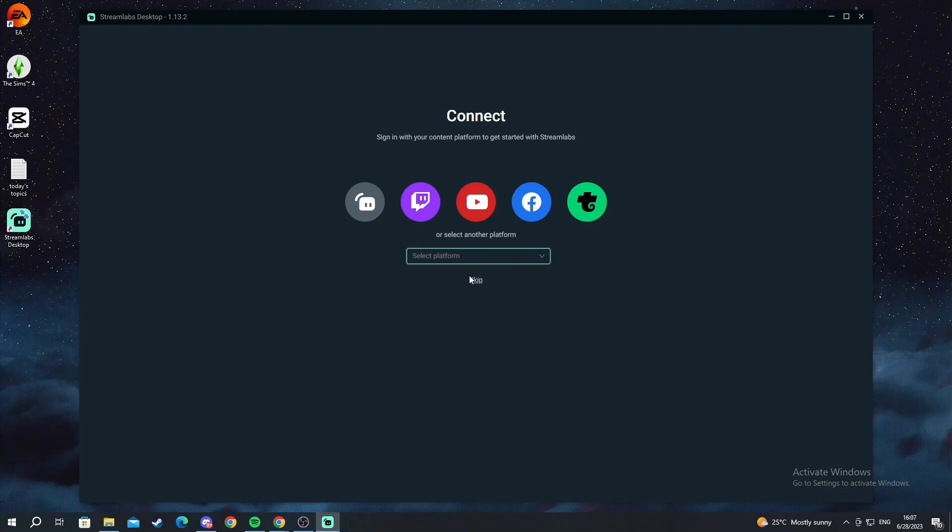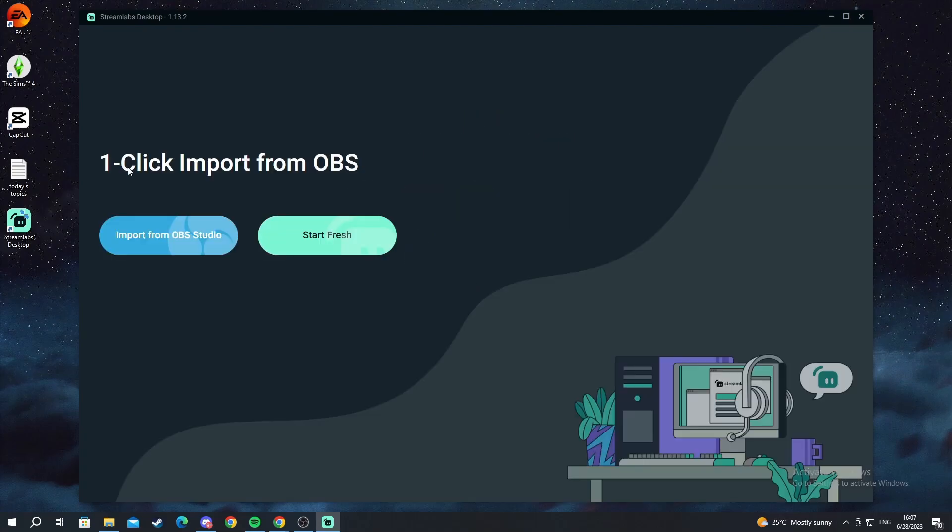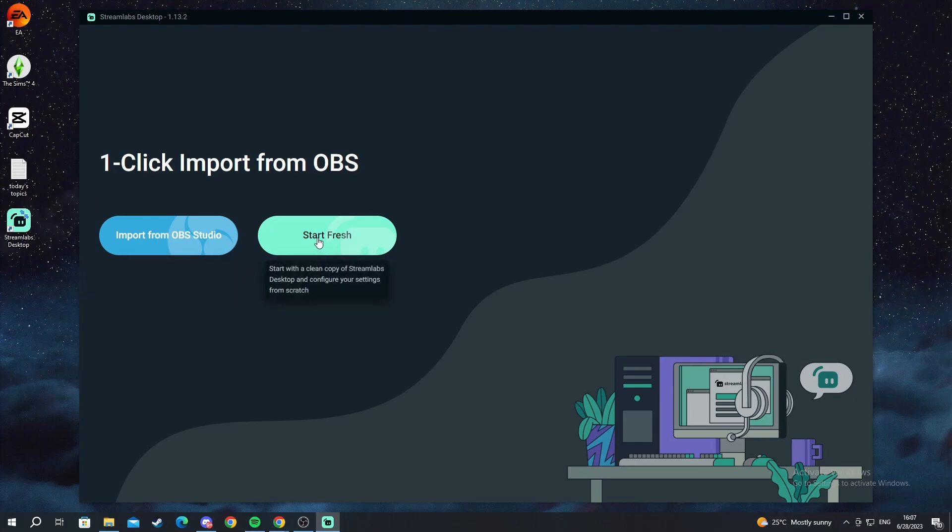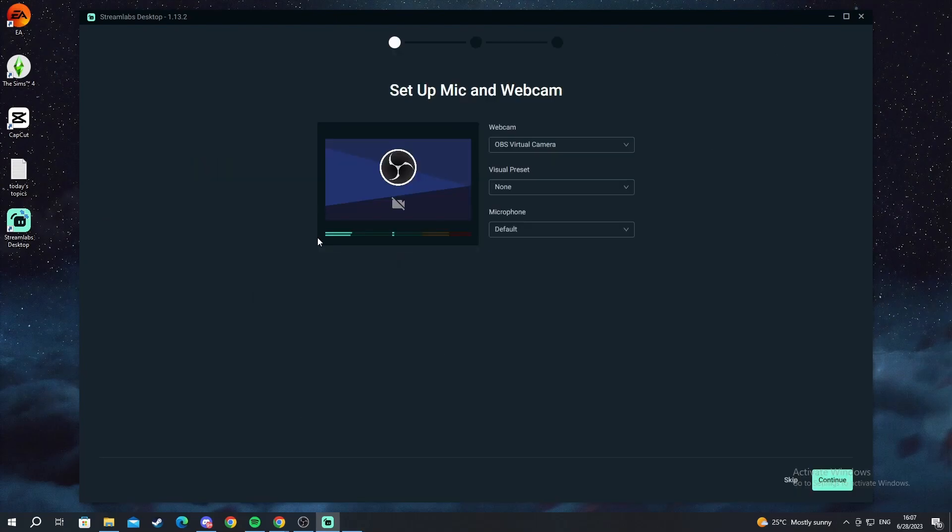For example you need to choose whichever platform but I'll skip for now. There's something for people who have used OBS. They can import their settings but you don't have to. You can start fresh. So I will start fresh myself.